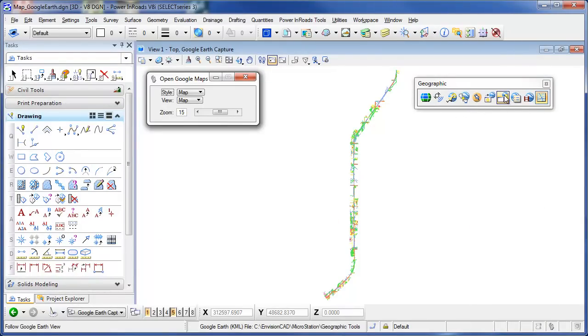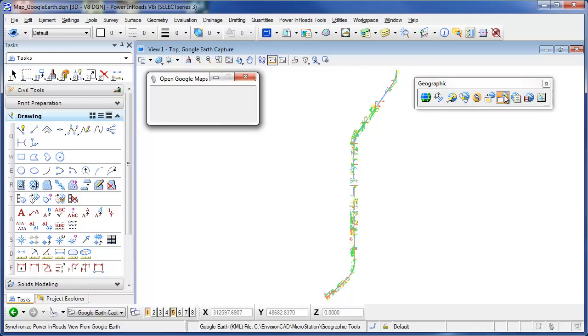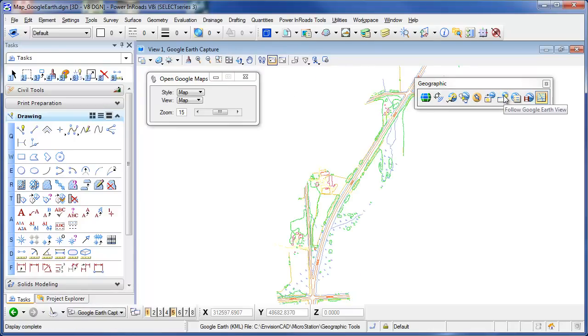What I can do is I can take my Google Earth and follow that view. So basically then it'll sync the two together. So now you can see how it zoomed into that same farm.